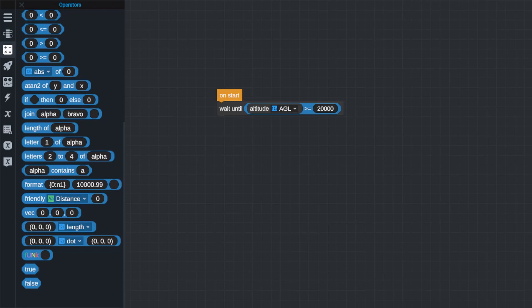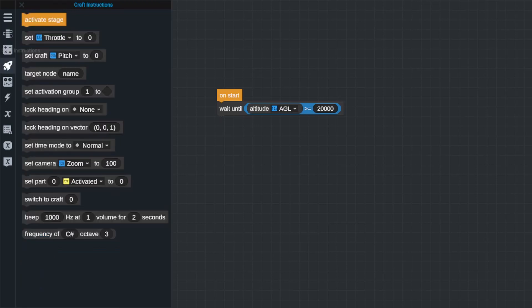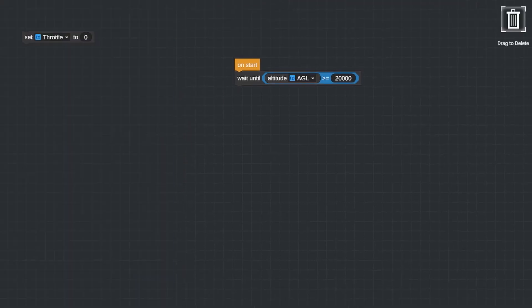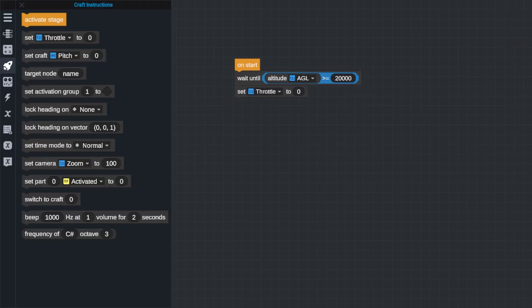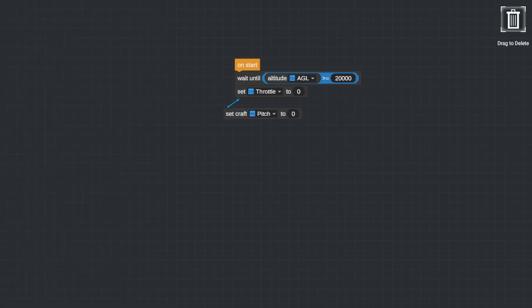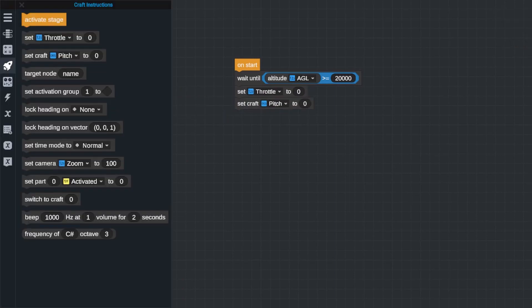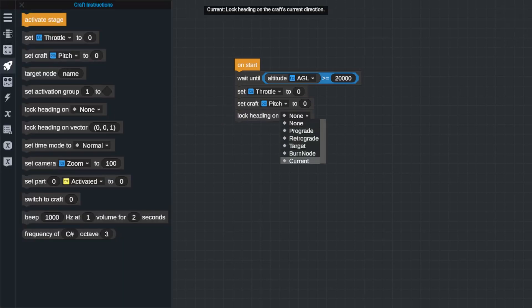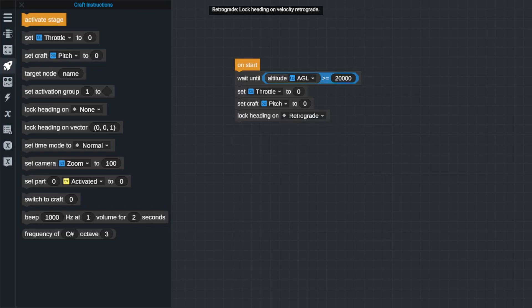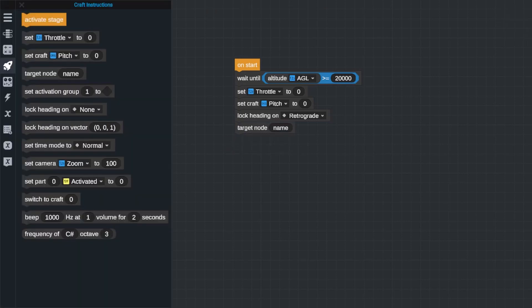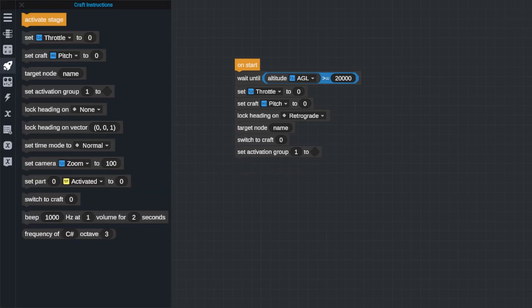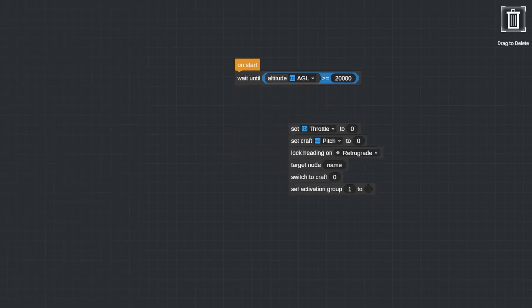The next section of command blocks we have are called craft instructions, and these are very important when you're looking at building more complicated programs that interact more with your crafts and automate them. What these commands do is pretty self-explanatory just from their names alone, but you can use these blocks to tell your craft to do anything like control its pitch, its heading, to target another craft or a node, to activate a stage, or to control its activation groups and control inputs directly. Pretty much everything that you could do as a player to your craft can be done with these craft instructions.